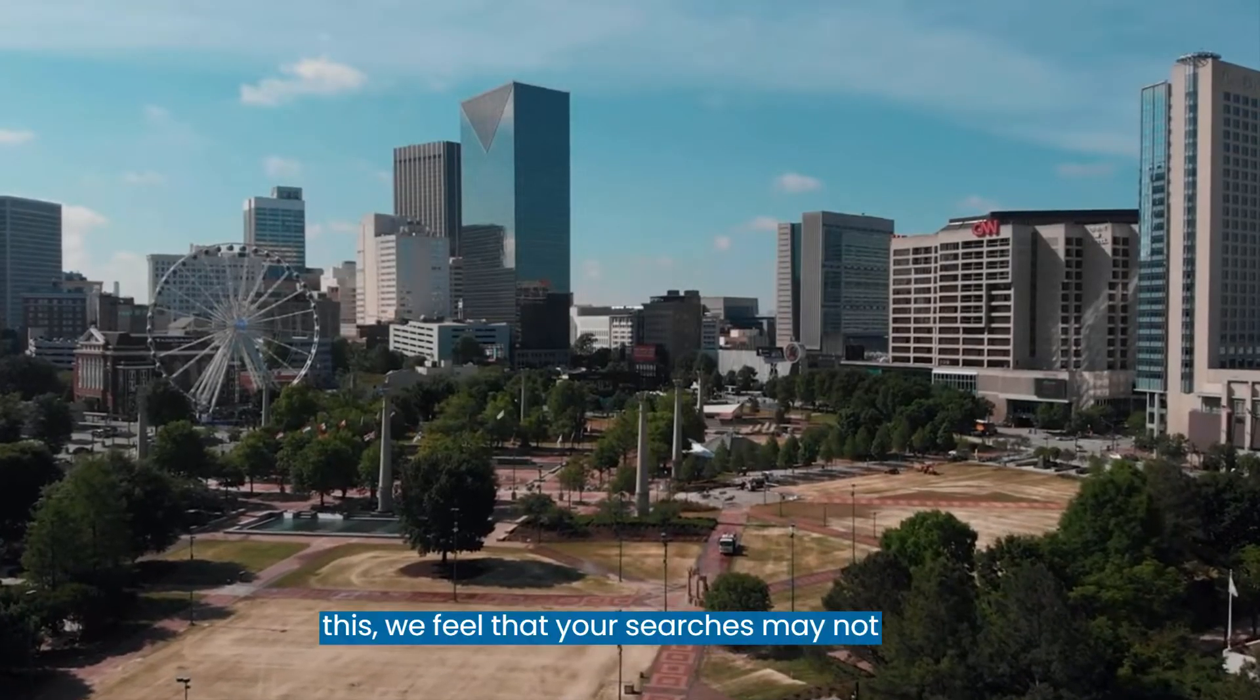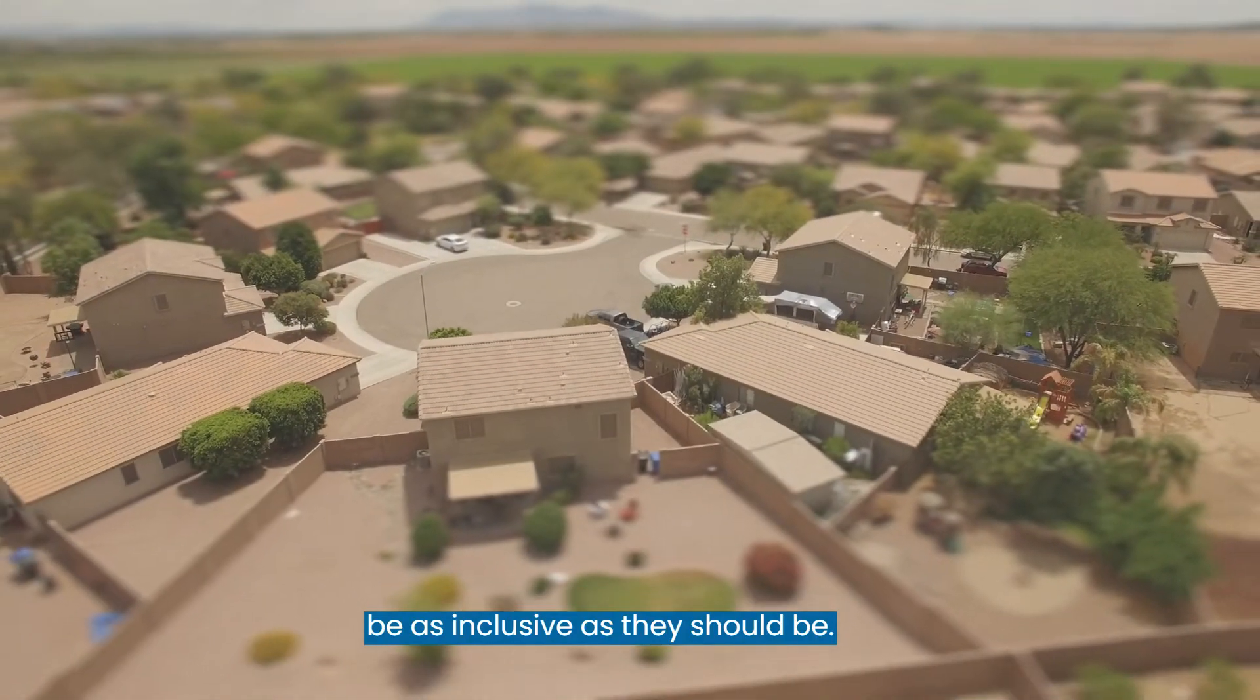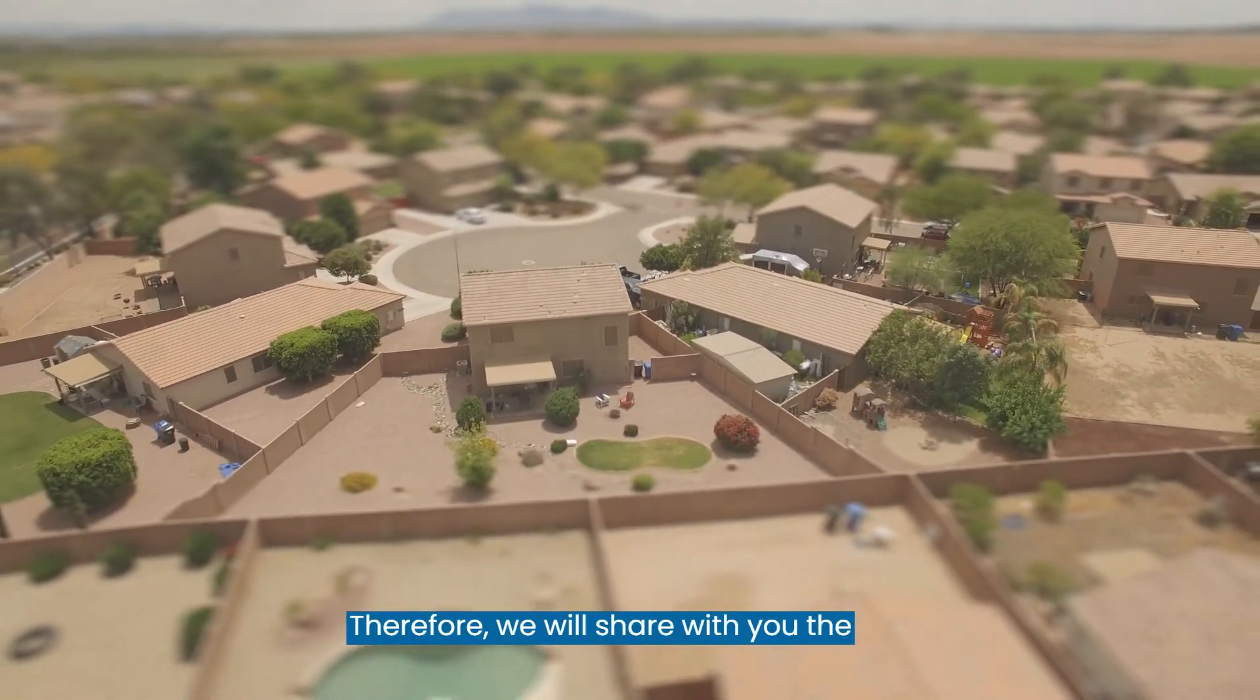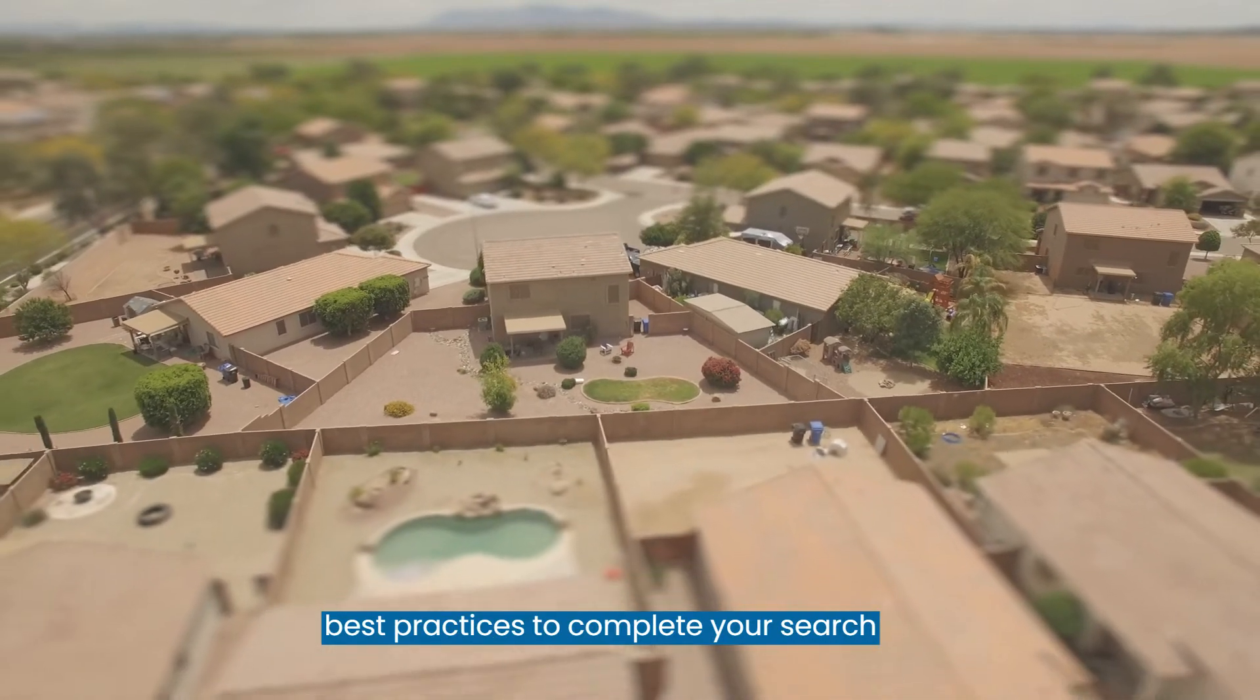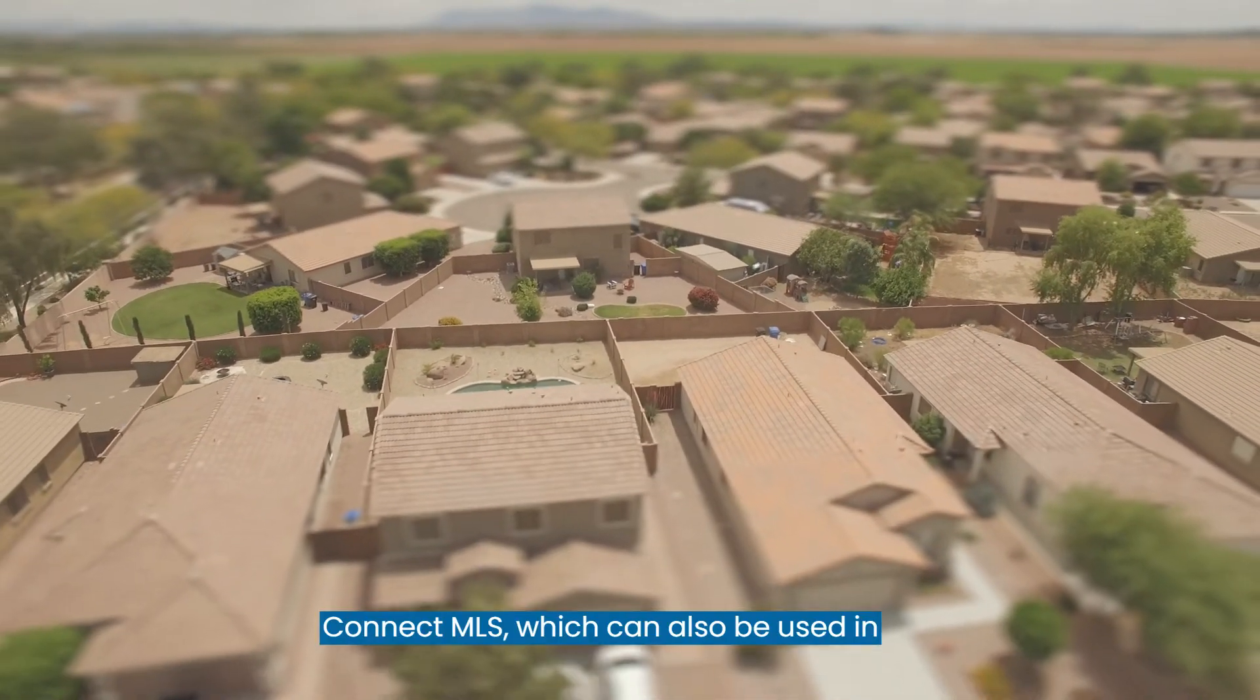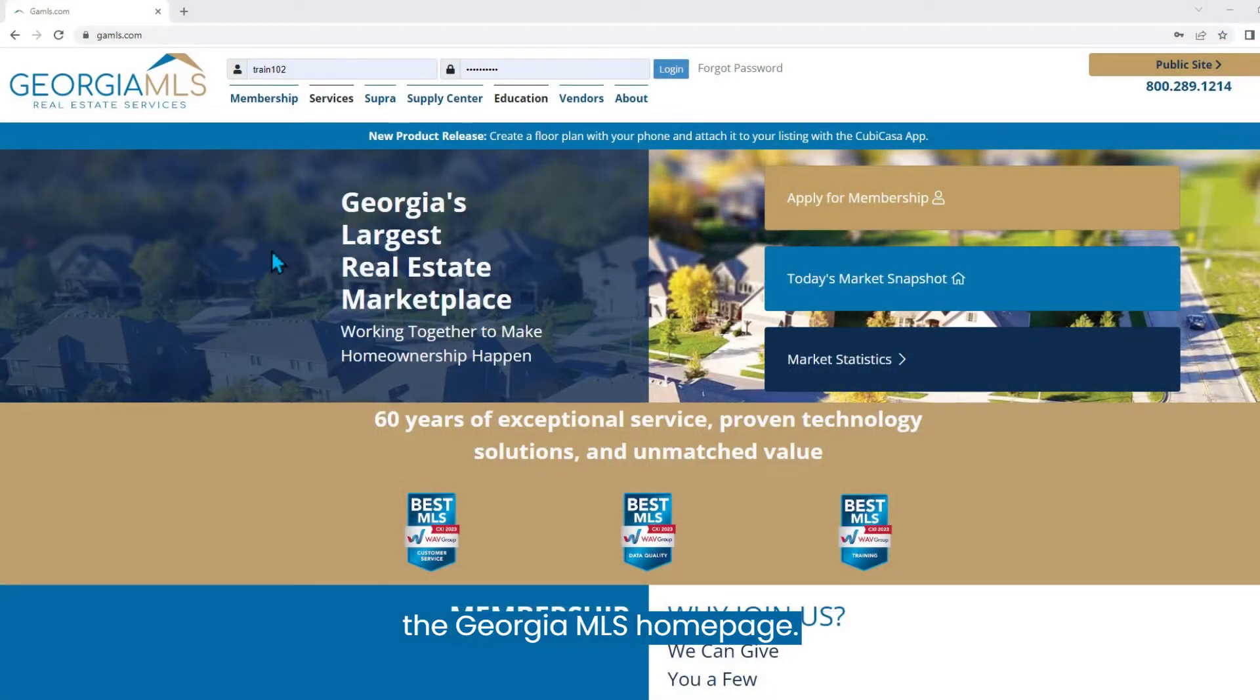Because of this, we feel that your searches may not be as inclusive as they should be. Therefore, we will share with you the best practices to complete your search without the area boundary codes in Connect MLS, which can also be used in the Georgia MLS home page.